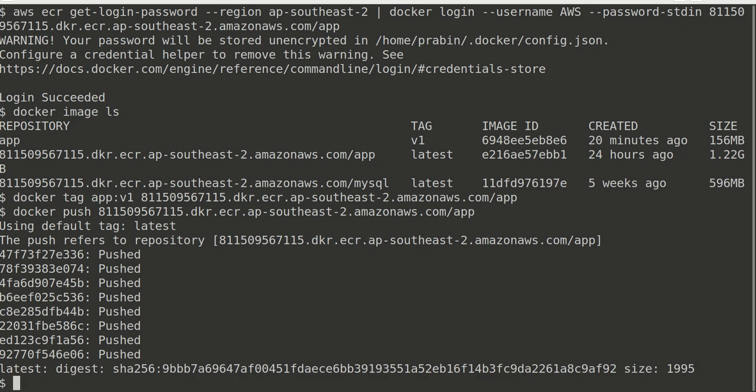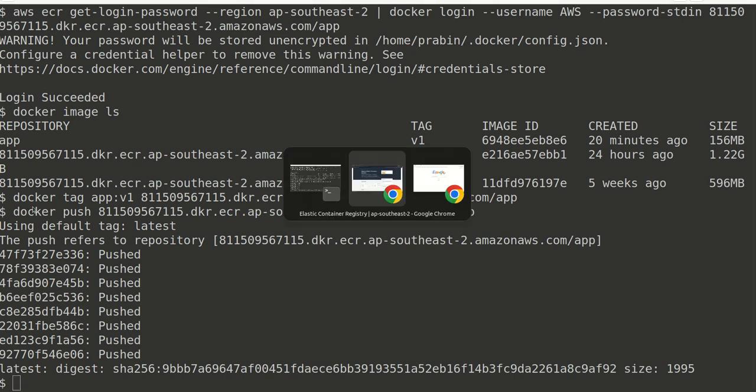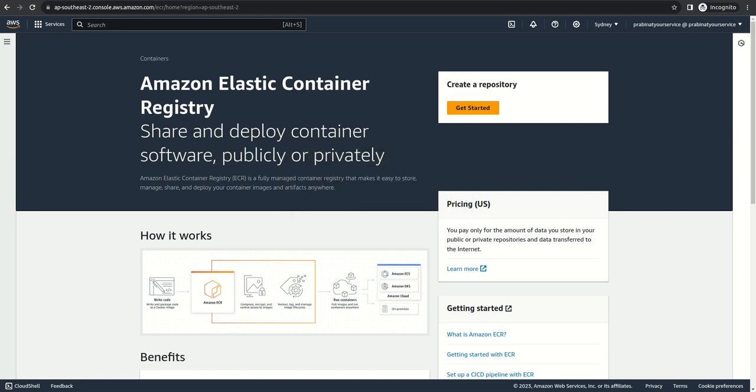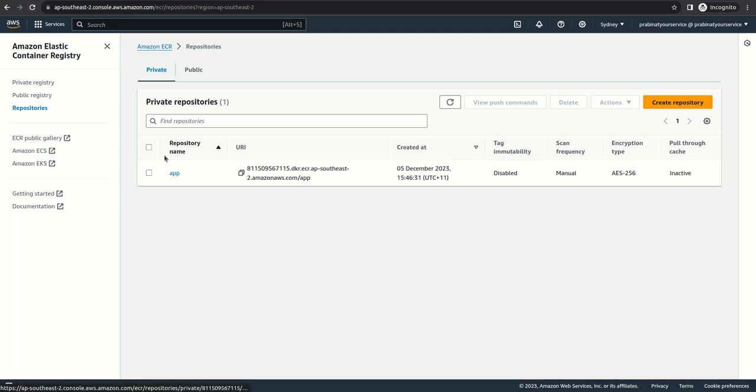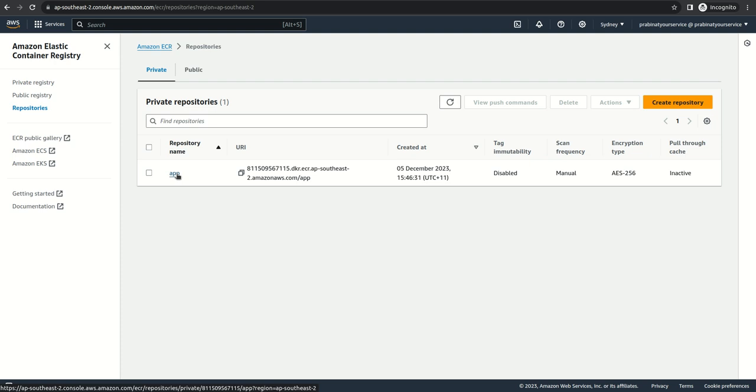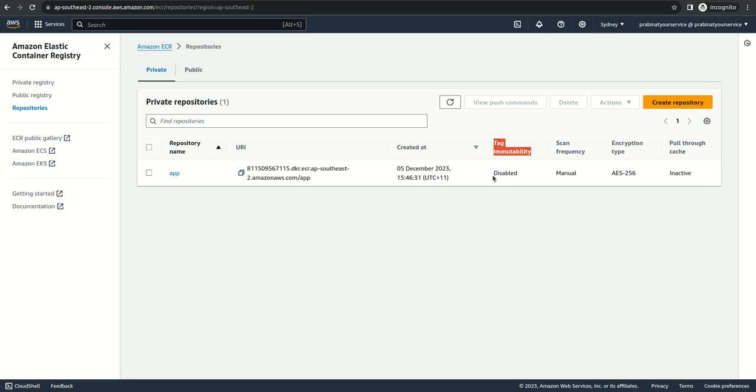Okay, looks like it's completed. Now we can go to the AWS website and actually confirm if we can see that here. I'm refreshing it and I can see repository name 'app'.